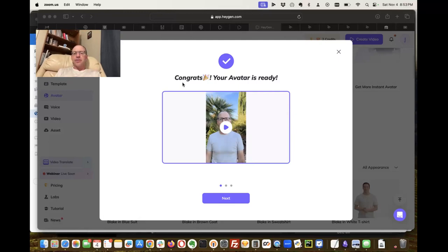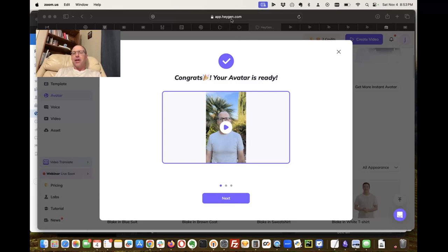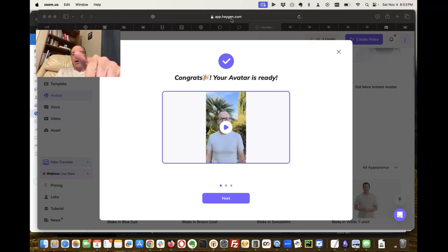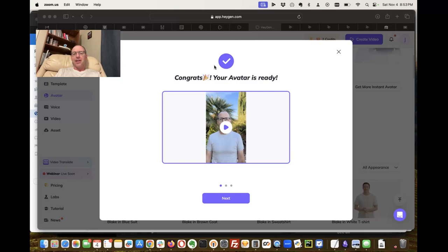This is Avatar from HeyGen.com. I saw this at the conference I just went to. You're going to watch this video? I never made that video. I never said those words. This is all using AI. Check it out.